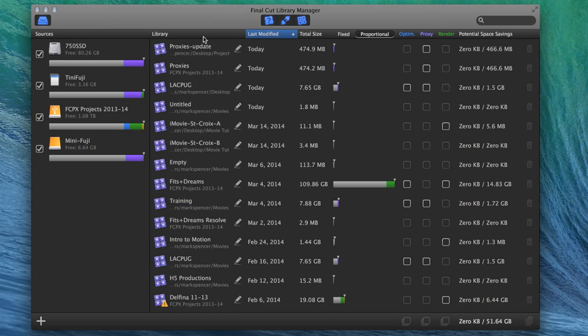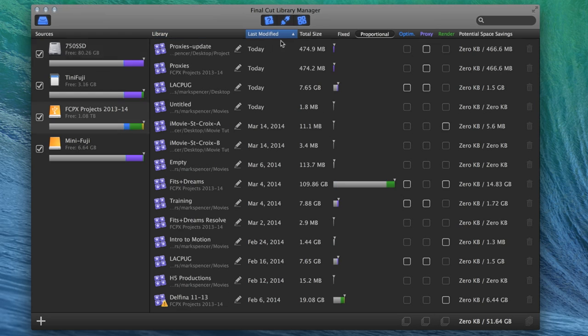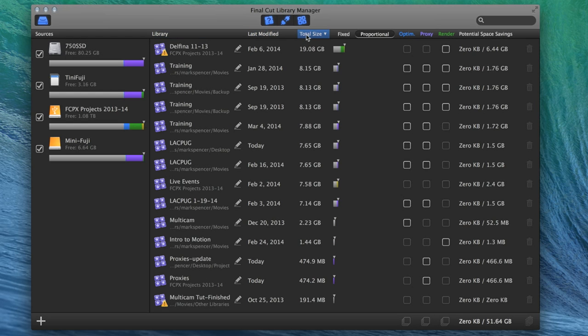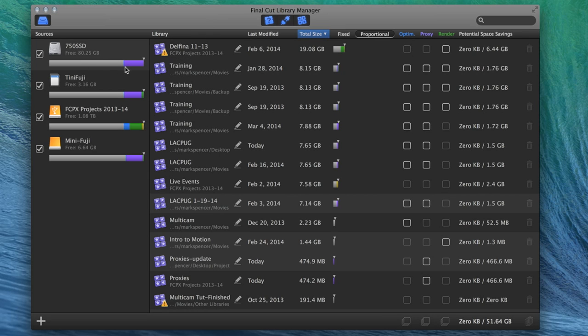And you can sort them by name, last time they were modified, by their total size. And the cool thing about total size is that it allows you to do a bunch of operations here. In other words, your libraries, you can see these bars here, often include besides original media. And this includes media, whether it's external or internal. It shows you how much media it has.